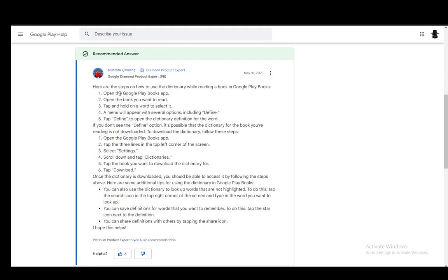While you're reading your book, which you do by opening up the app and opening the book, you just tap and hold on a word to select it. A menu will appear with several options, including the define option.